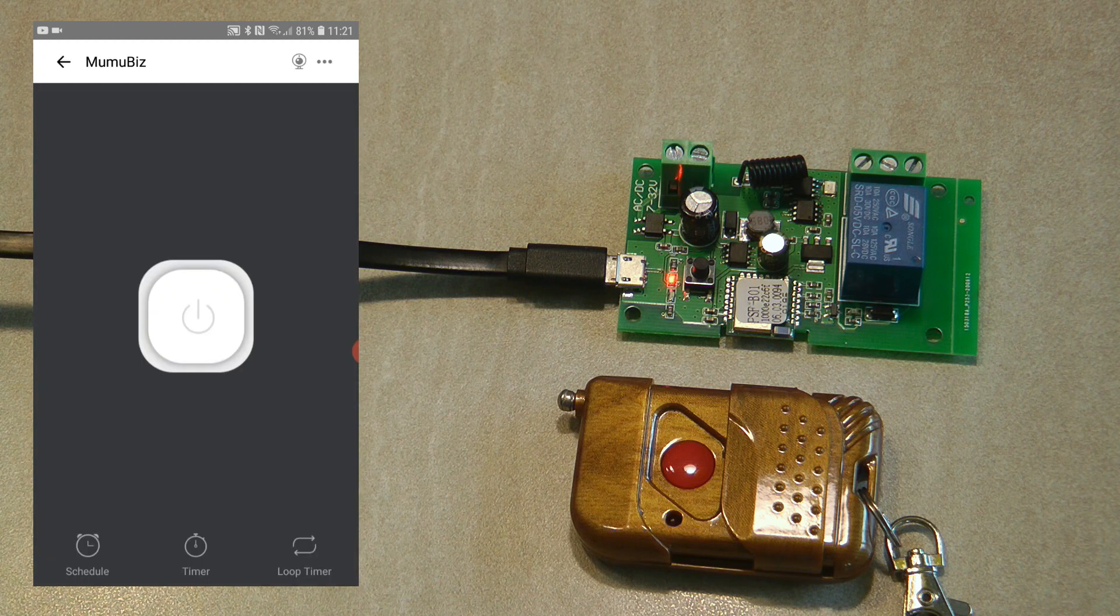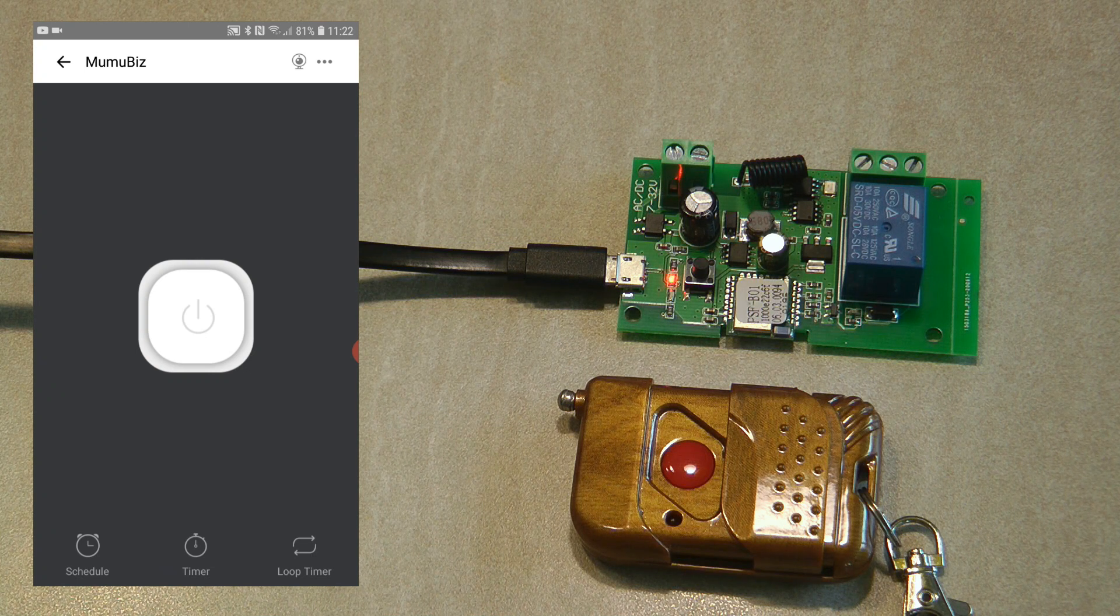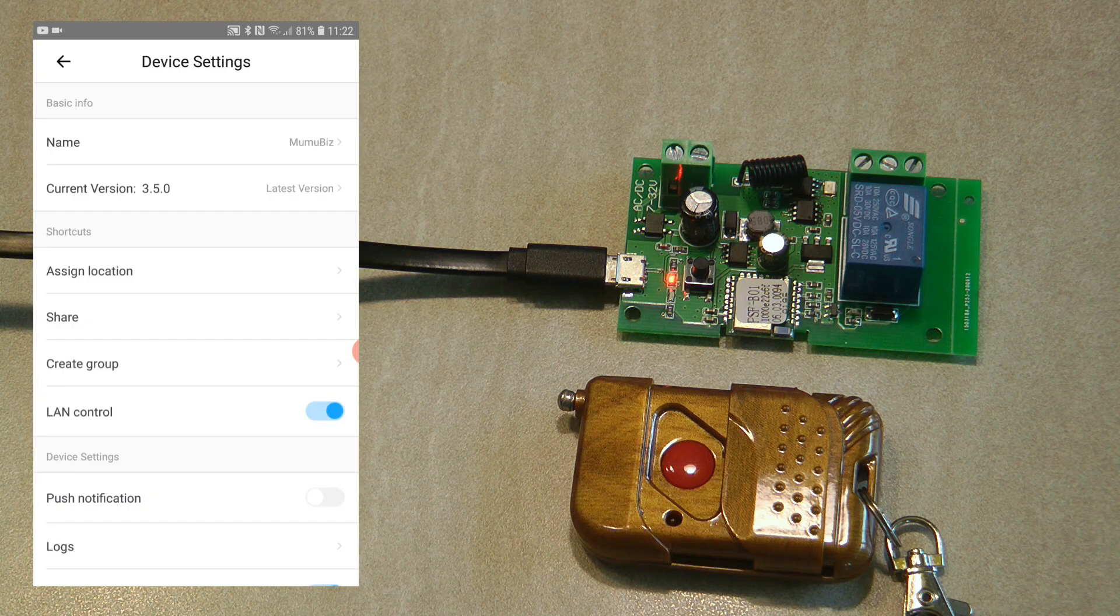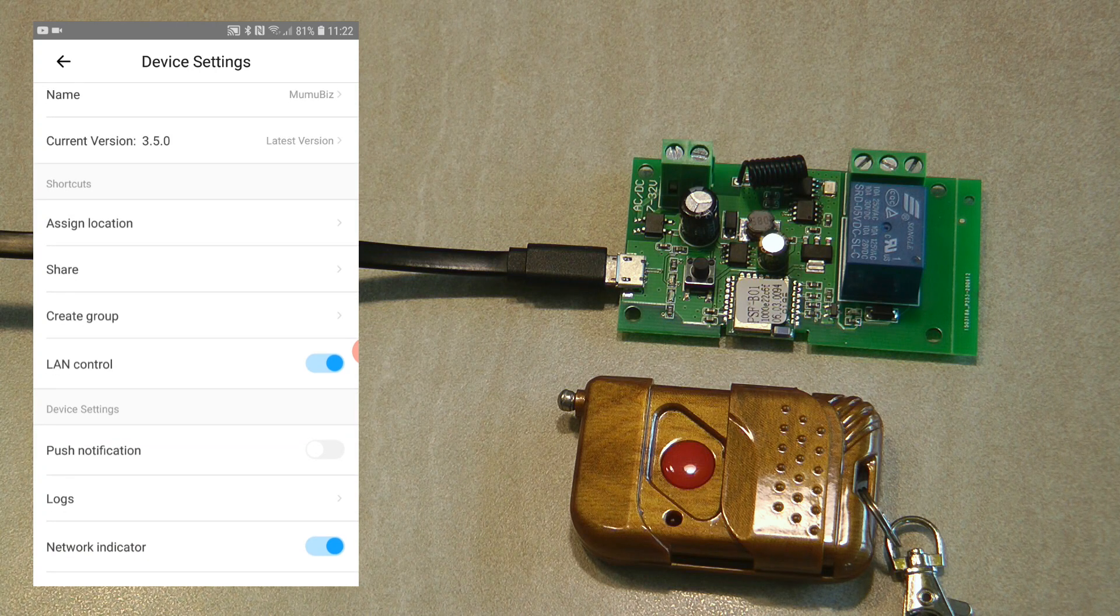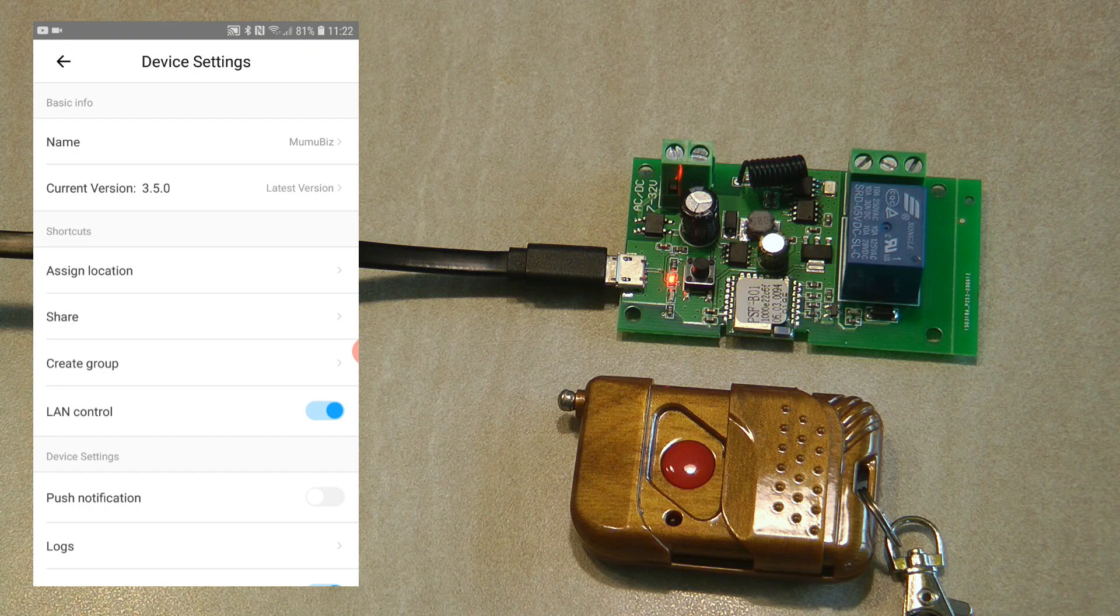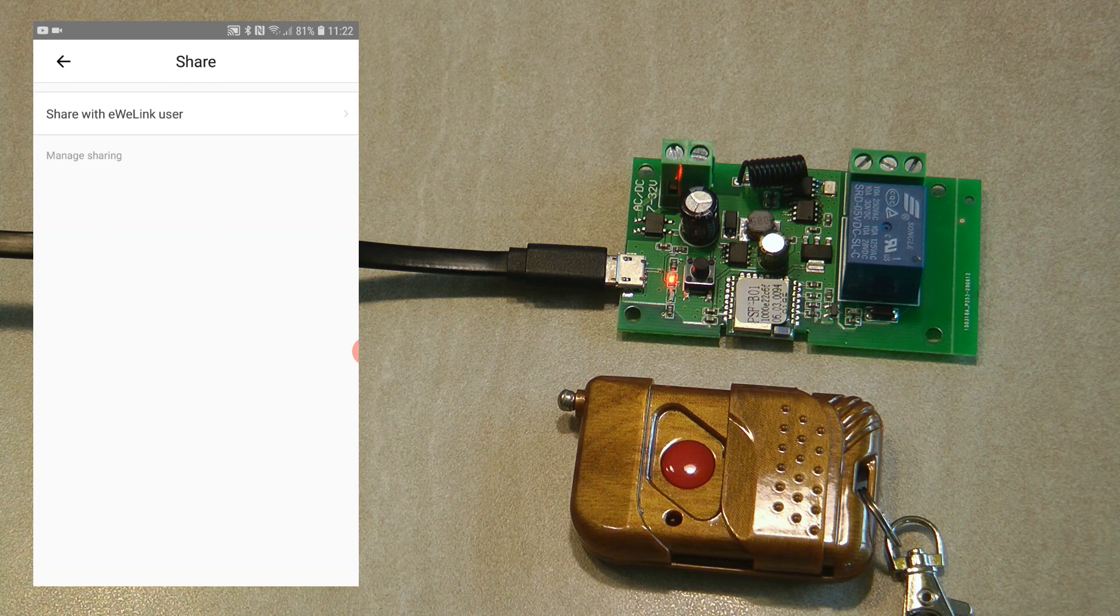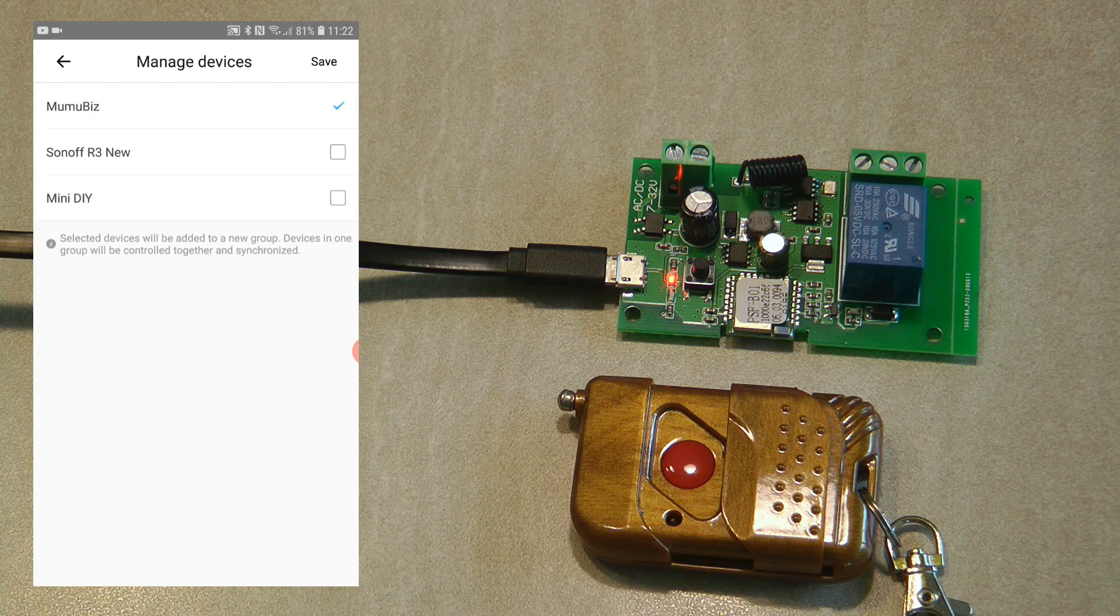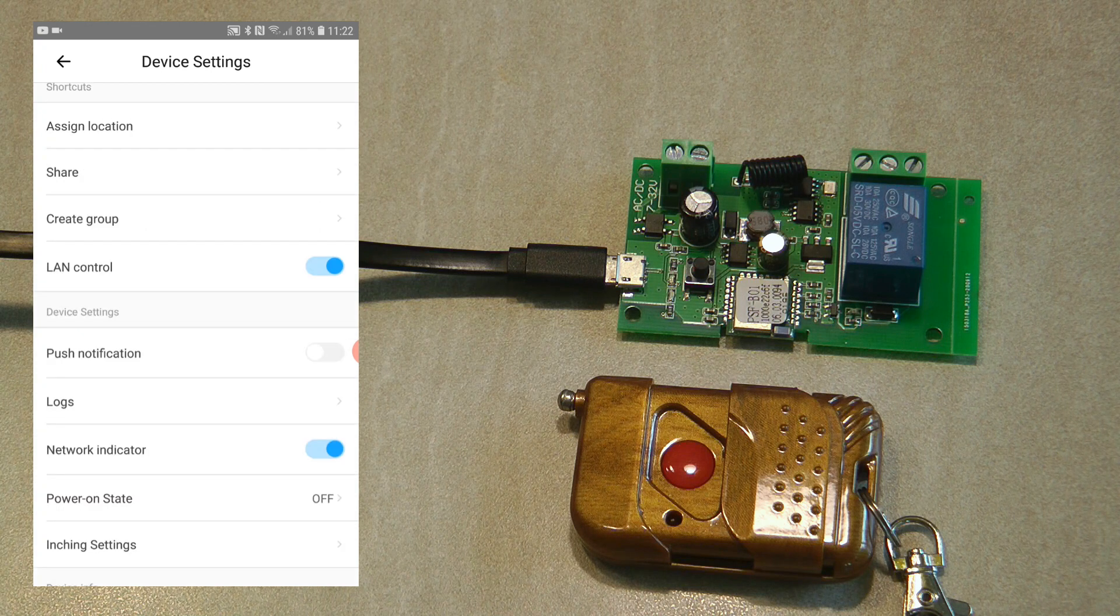These are the three main features that you're getting with pretty much almost any device in the EVLink app. Let's look at the settings. I click on the three dots. You can change the name of the device. There was a firmware update; it came with 3.1, so I just upgraded to 3.5. You can assign the location of this device, which room it is. You can share the device with other EVLink users. You can create them into a group with other Sonoff devices as well.